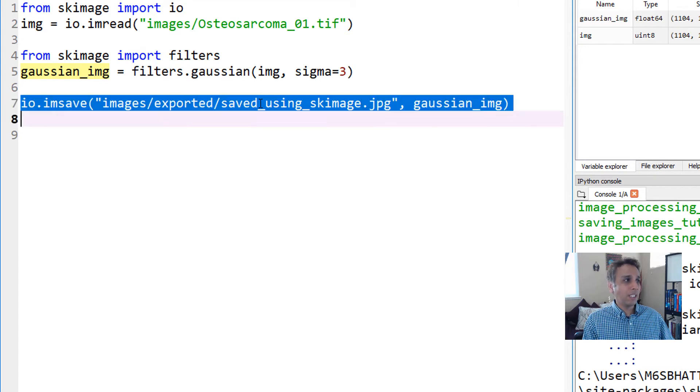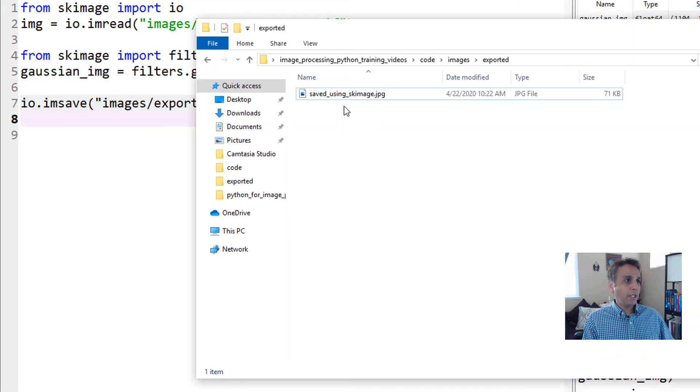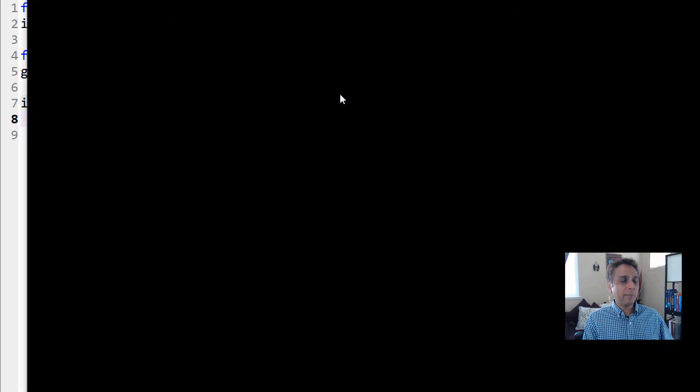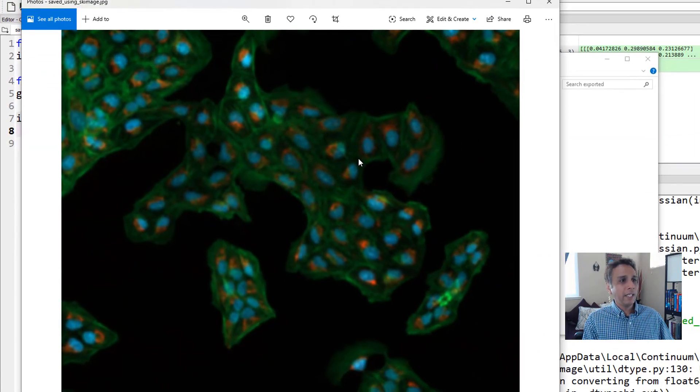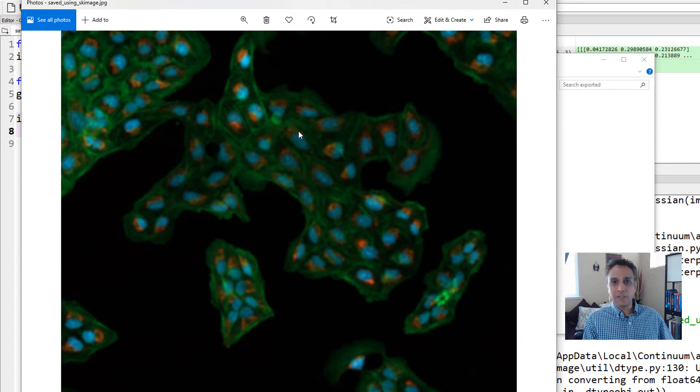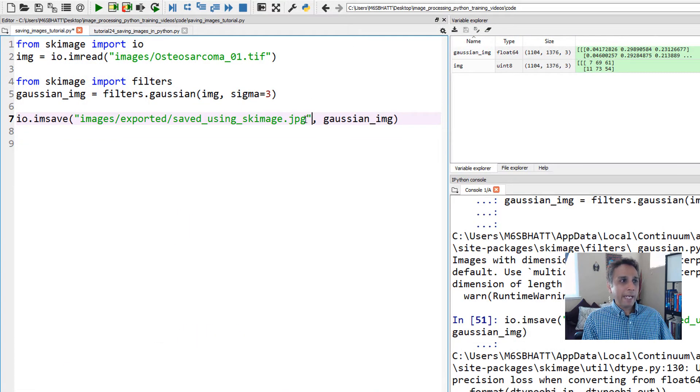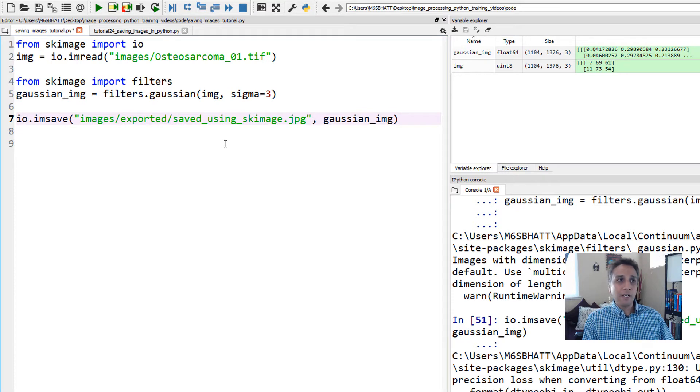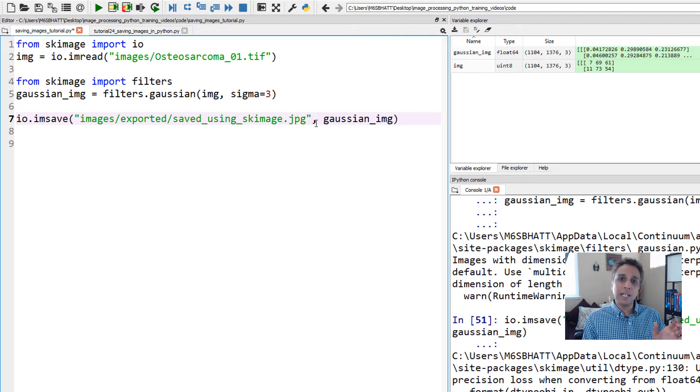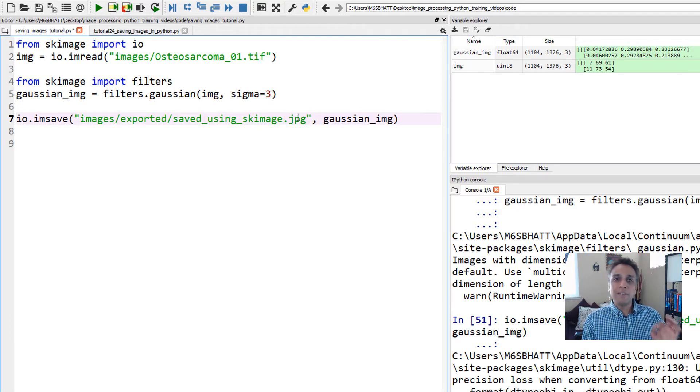Let's run this. When I open the exported folder, there should be a JPEG file. It looks blurred, the colors look fine, everything is fine. That's because in the backend, scikit-image is converting the image from floating 64 to unsigned integer 8. You don't have to do anything when saving images as JPEG.